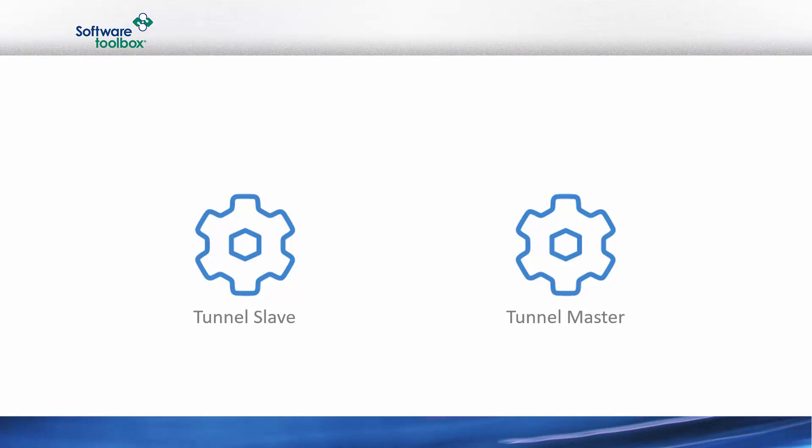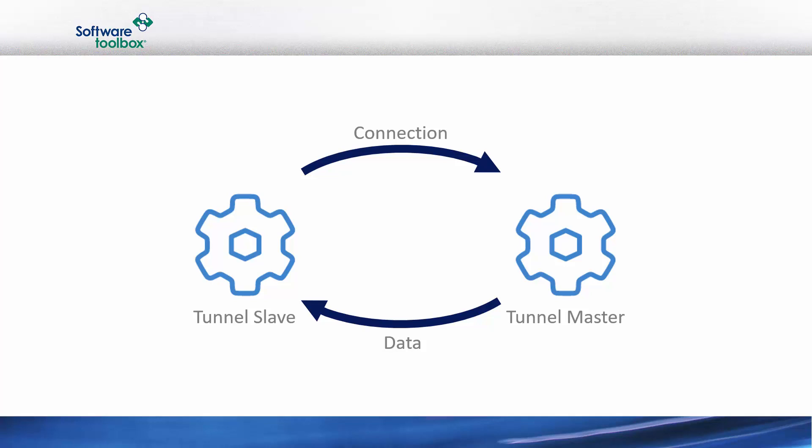When these two nodes begin communicating, the tunnel slave establishes a TCP connection to the tunnel master. With a Data Hub, this connection can be plain text as well as secured using transport layer security. Once a connection is established, the tunnel master begins pushing data to the tunnel slave. This process is called mirroring because the data in the tunnel master is mirrored to the tunnel slave at near real-time speeds.